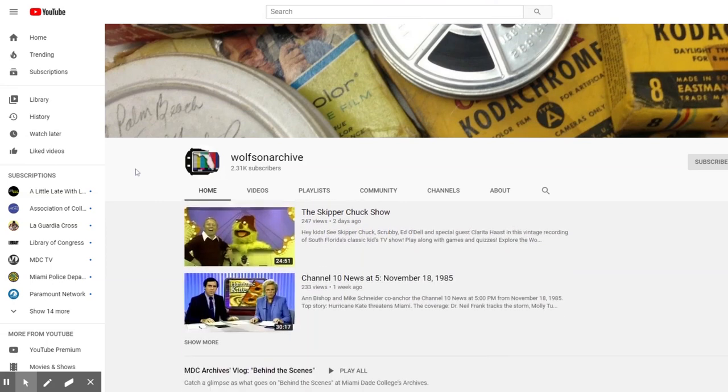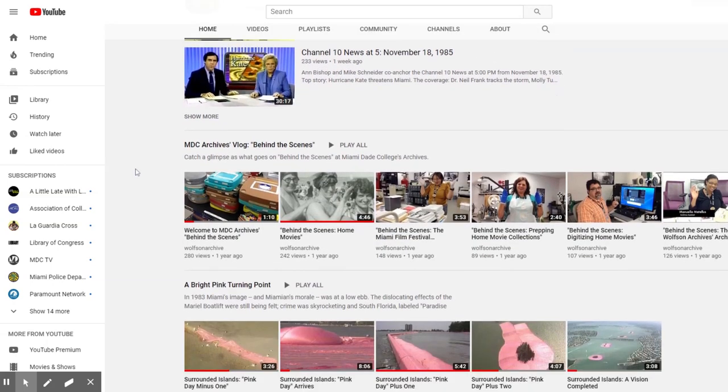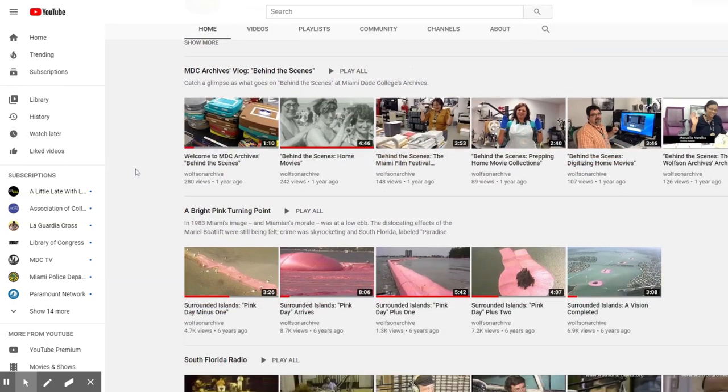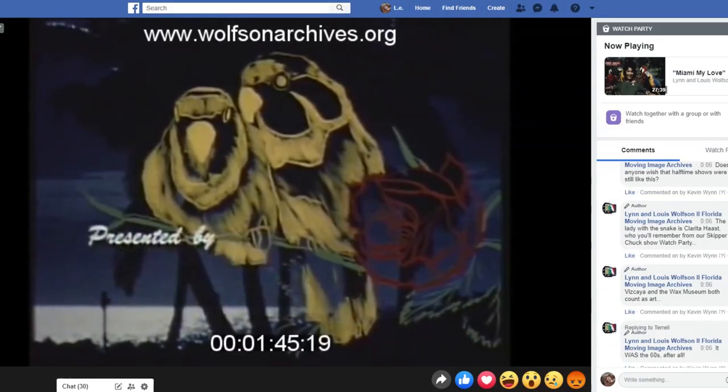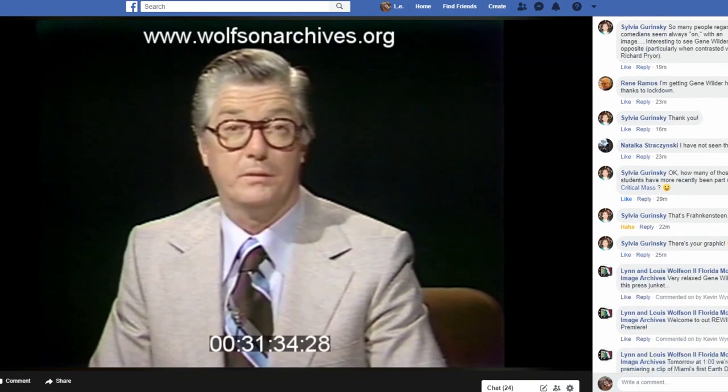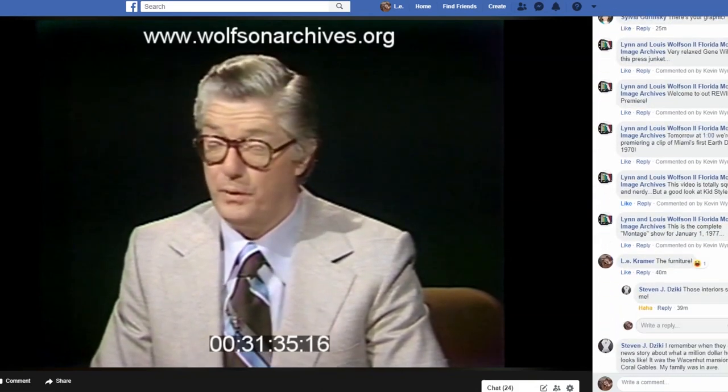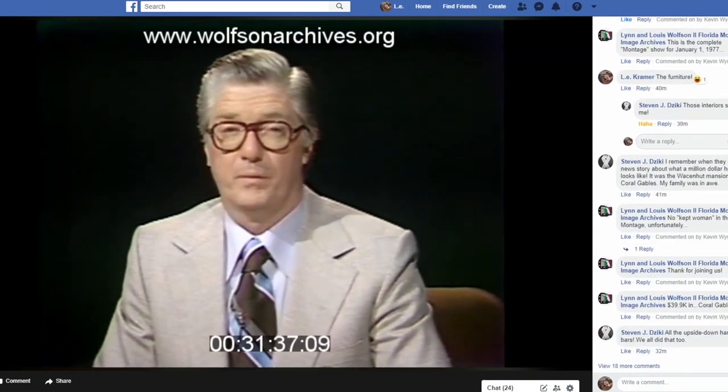Our public programming has gone totally virtual via our social media platforms and YouTube. Program Coordinator Kevin Wynn continues to showcase a variety of interesting and entertaining footage from the Wolfson Archives collections.